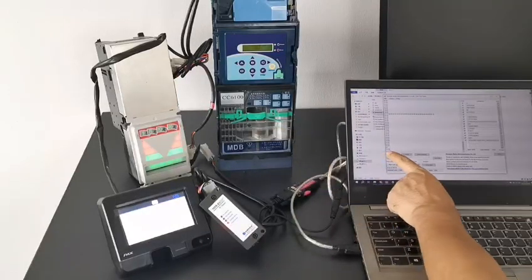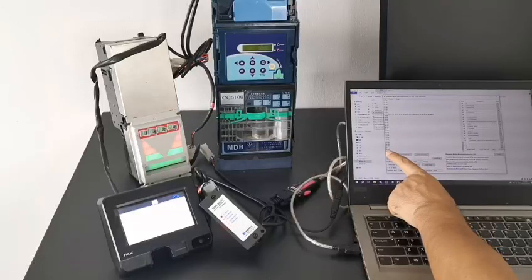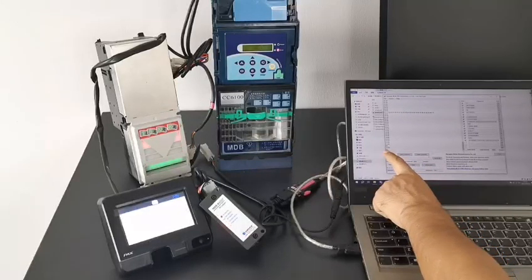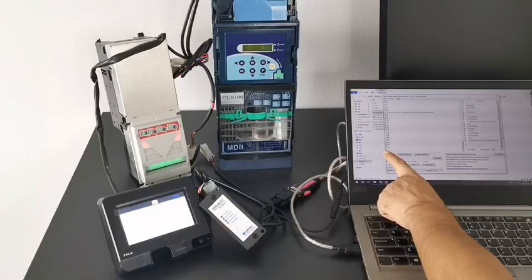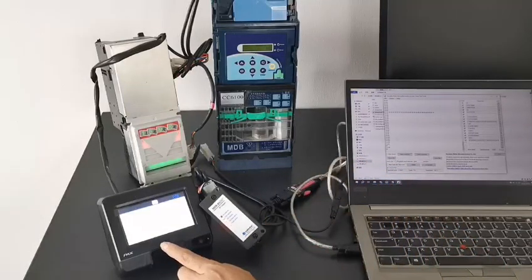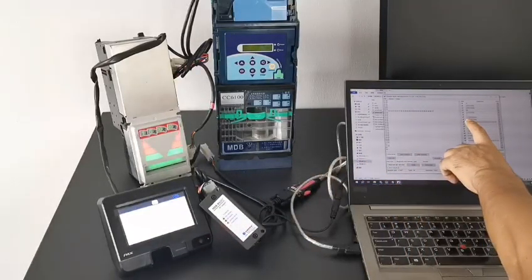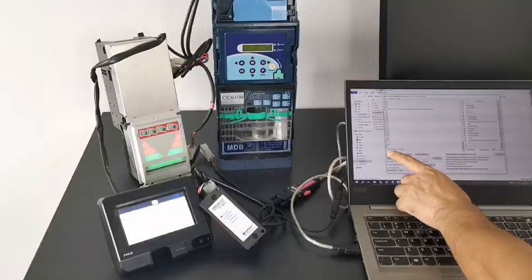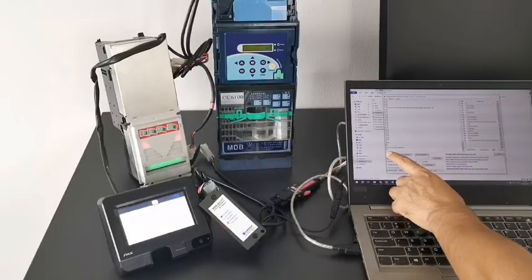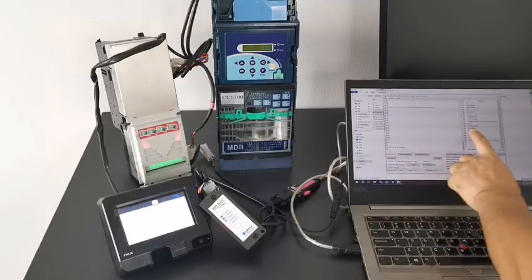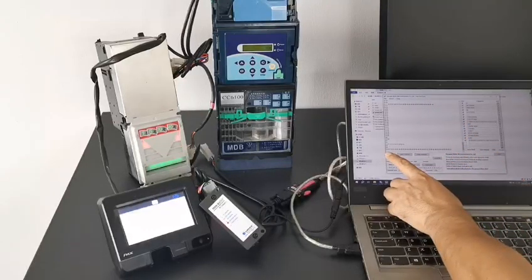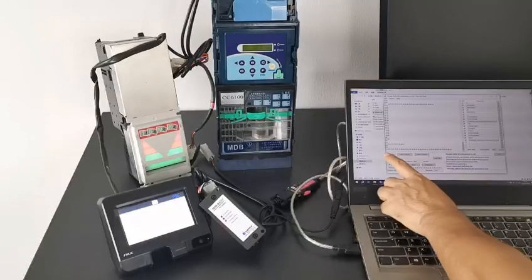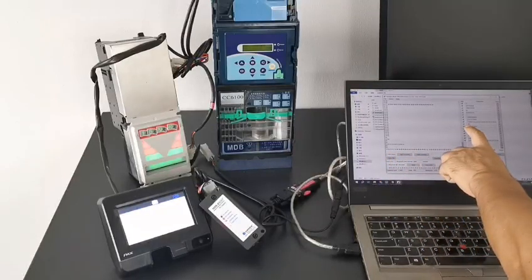Now no status report. Enable the coin acceptor and also read the parameters from the MDB card reader. Read the config data, maximal and minimal values. Read the ID and then enable using this command.